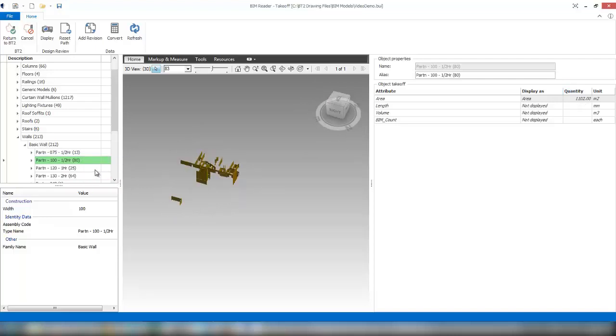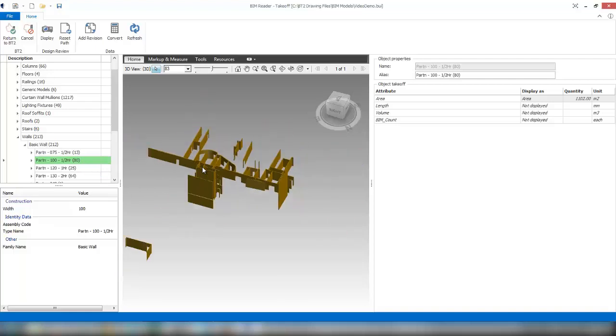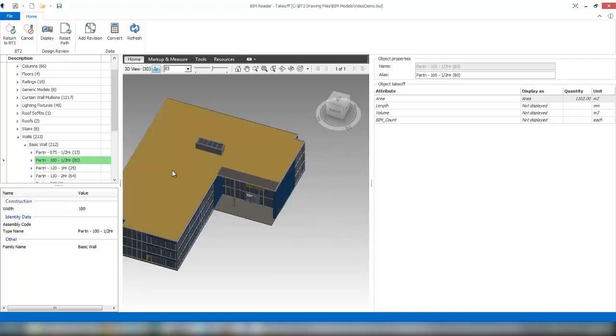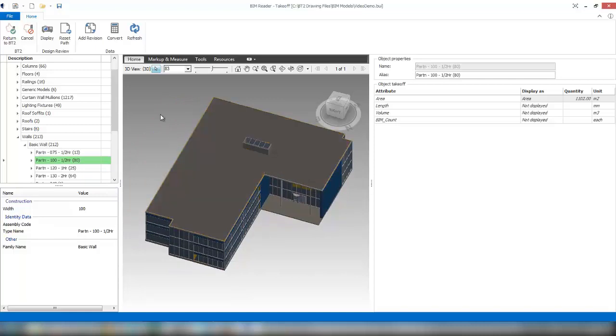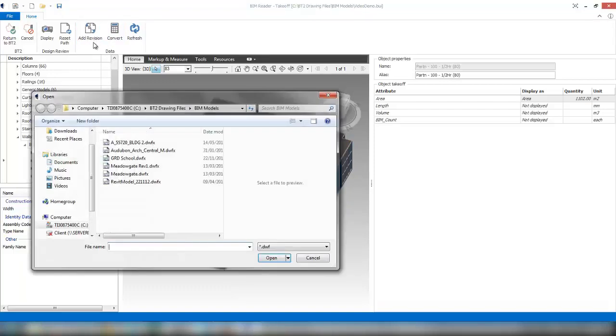If you were to receive a revision of that model, very simply all we do is use the add revision tool. I can come up here, select add revision, and that will allow me to browse to where I have the revised model saved.